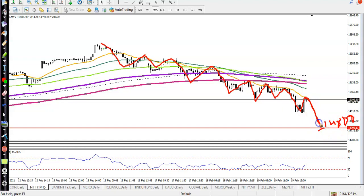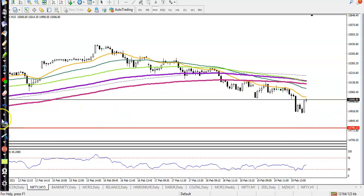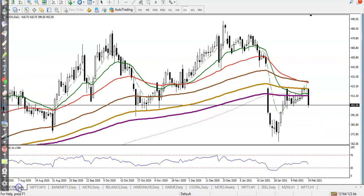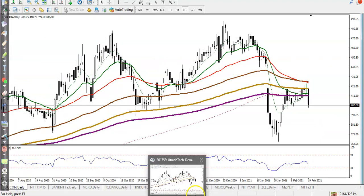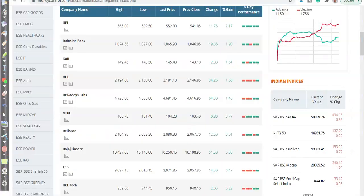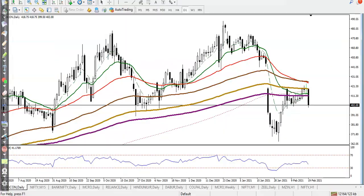If price pulls back to this level we need a buy confirmation in this area, so we are looking for a buy in Nifty. Now let's see today's gainer stocks — first here you can see UPL.